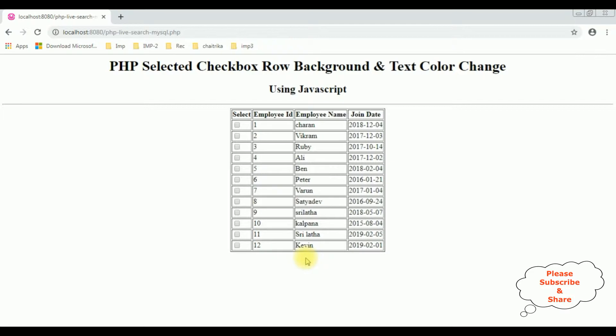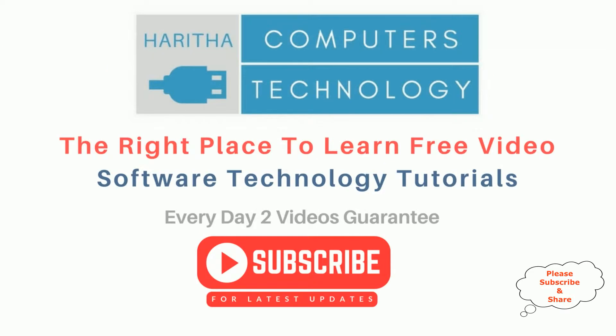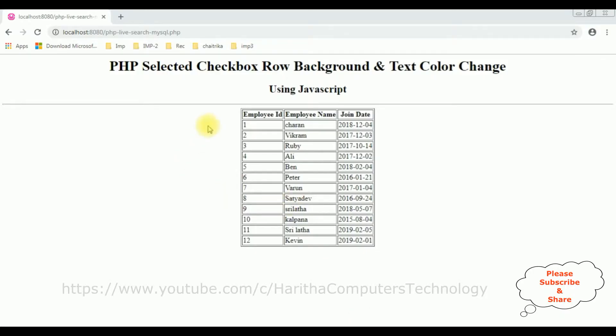See, it's working perfectly. If you are a first time visitor to my channel, please subscribe to get the latest updates. Notice in this table I have already binded the table from MySQL PHP my admin database.